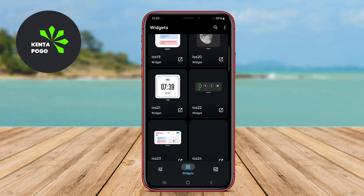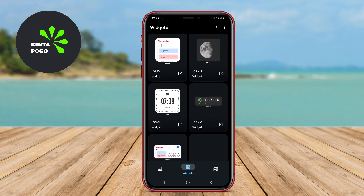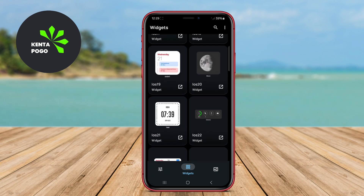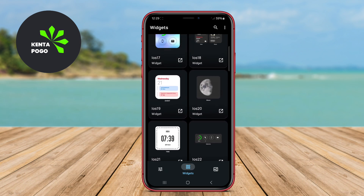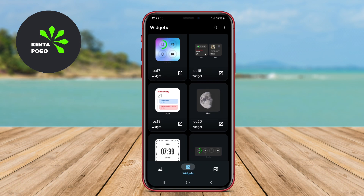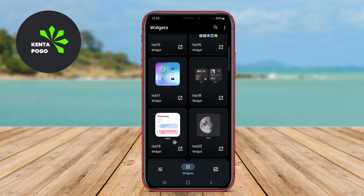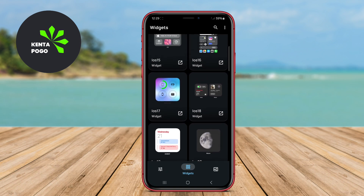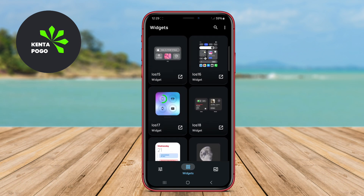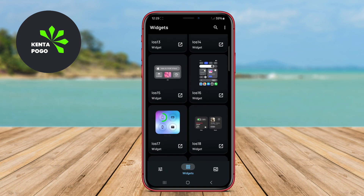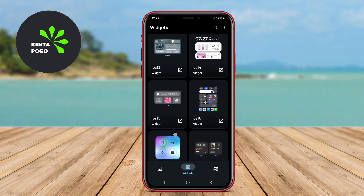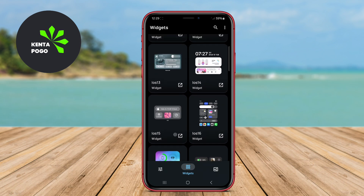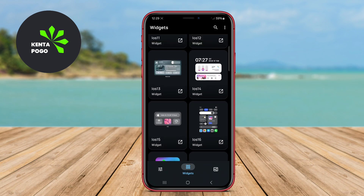Additionally, it often includes pre-made templates for users who prefer a quicker setup, while still providing in-depth options for advanced users to craft their own unique widgets. Overall, it's a fantastic choice for anyone looking to enhance their Android experience with personalized widgets.